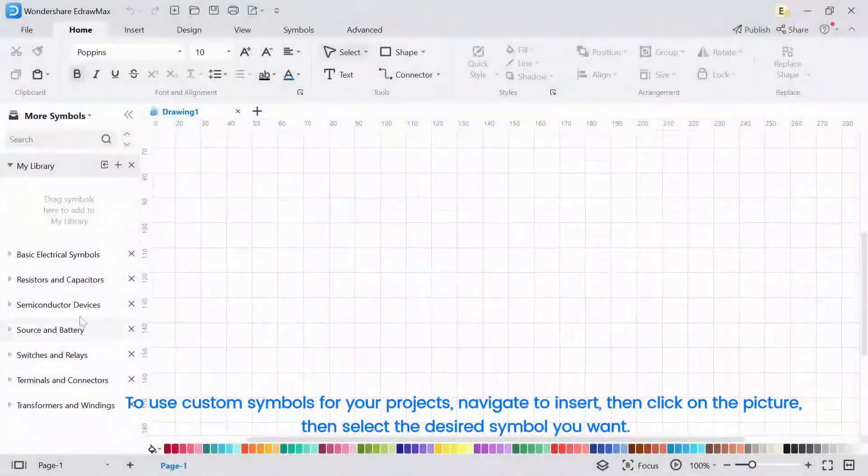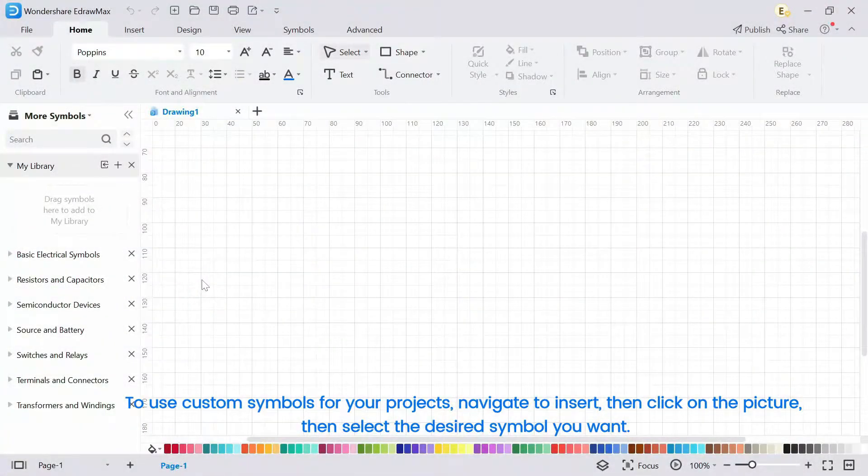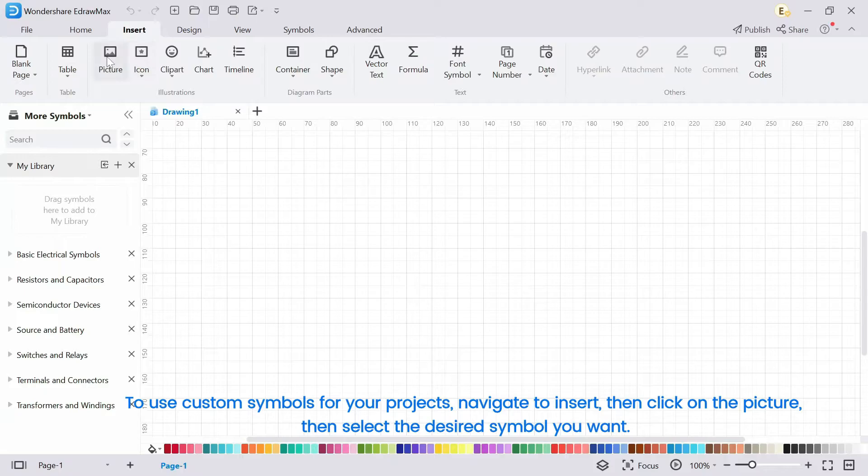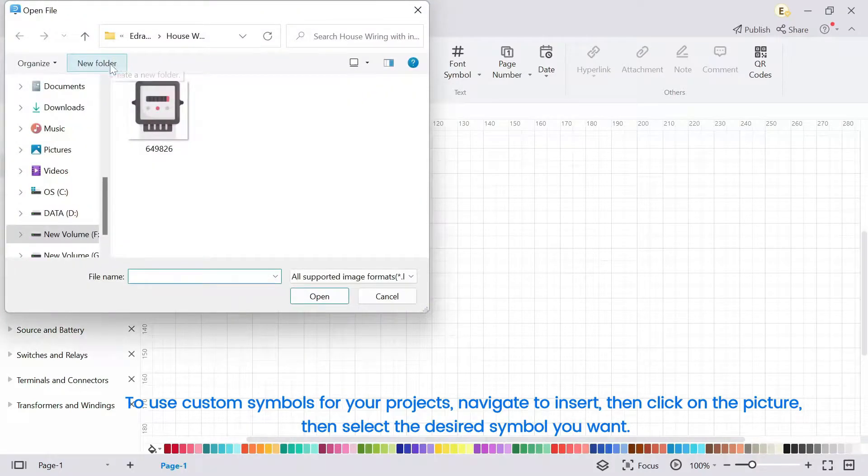To use custom symbols for your projects, navigate to Insert, then click on the picture, then select the desired symbol you want.